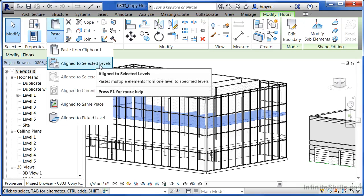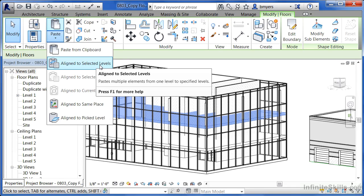And this also works with such things as ceilings, furniture, and anything that might be on that level that you have selected. It'll make exact copies of those going all the way up your building to any levels that you select.